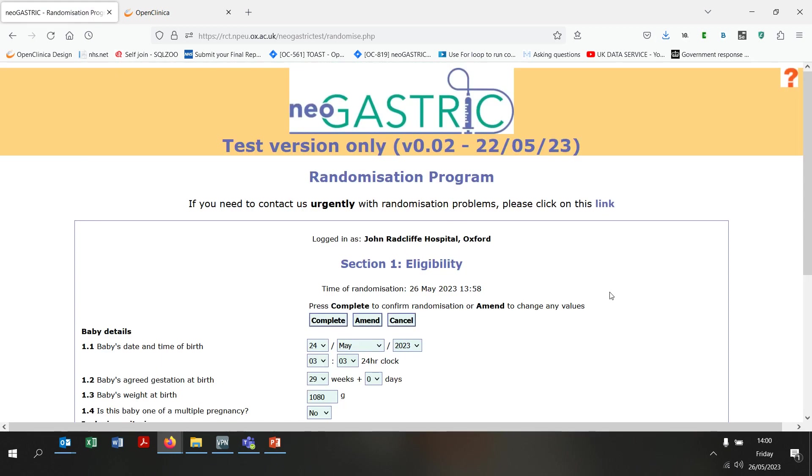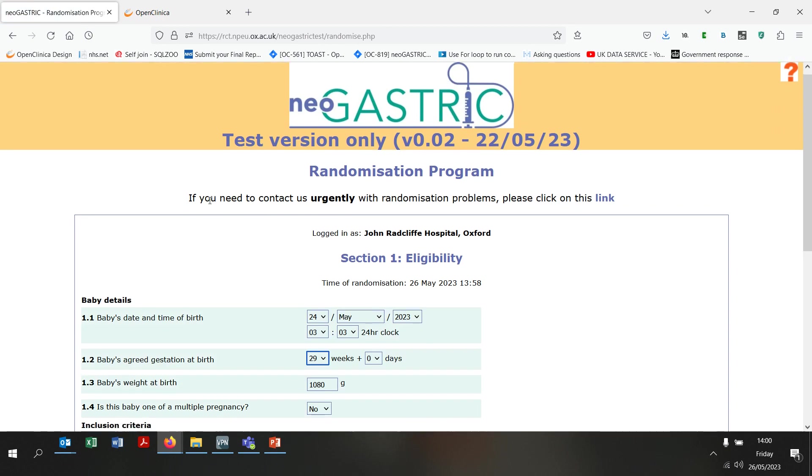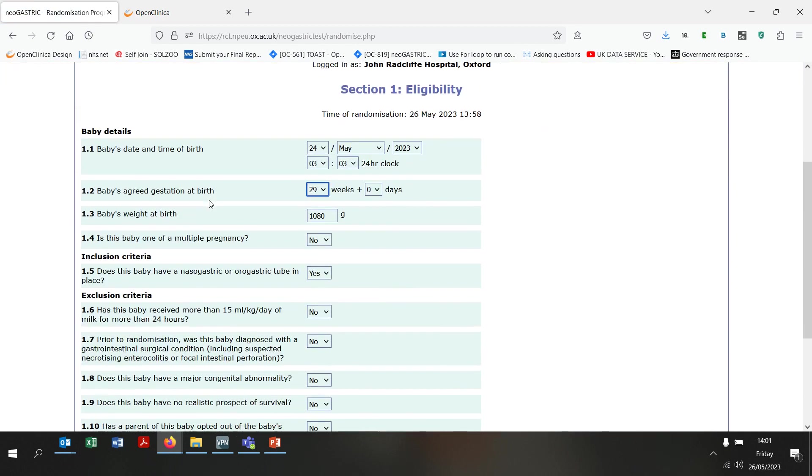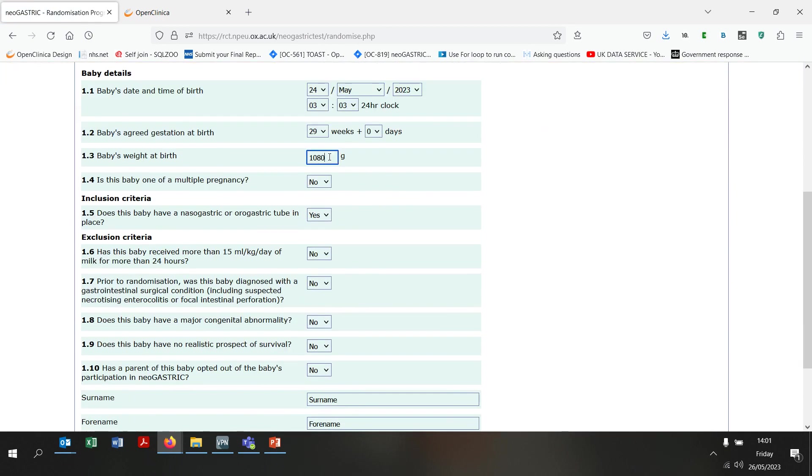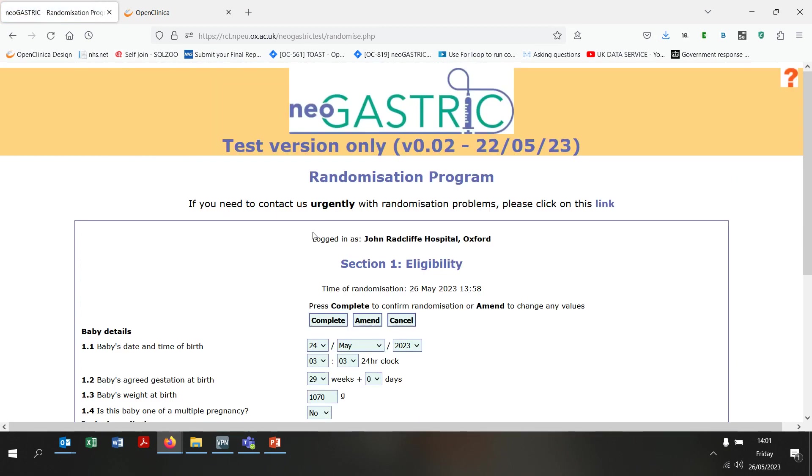This takes you to a summary page where you can review the data you have just entered. You can choose complete, amend or cancel. If I click amend, that takes me back to the previous screen and I can make changes to the data that I entered. I can then hit continue to return to the summary screen.